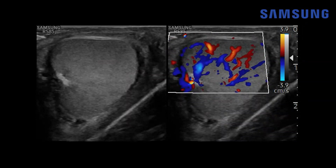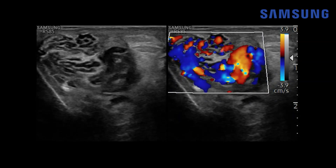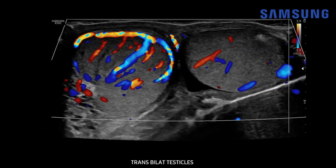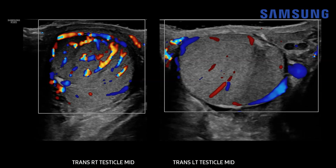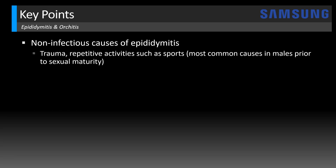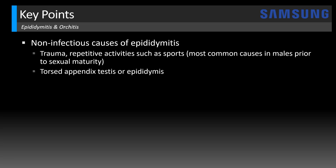On grayscale imaging there's marked vascularity of the testis, particularly where it abuts the epididymis. For comparison here's the normal left testis versus the hyperemic right testis — particularly at the anterior aspect — showing reactive hyperemia secondary to the inflamed epididymis. This is an example of epididymitis and orchitis, which is inflammation of the testicle, and it turned out to be a non-infectious cause, which we see more commonly in children. Trauma and repetitive activities such as sports are the most common causes in males prior to sexual maturity. Another common cause is a torsed appendix testis or appendix epididymis, which can cause a reactive epididymitis.